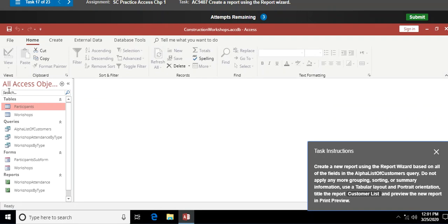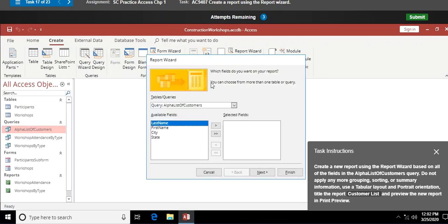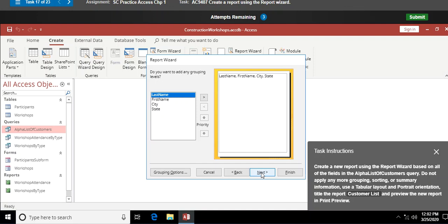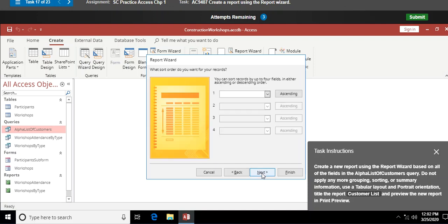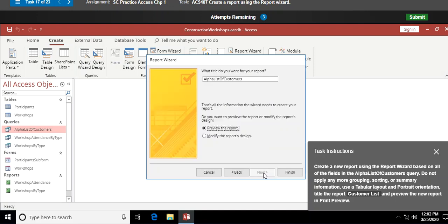Create a new report using the Report Wizard based on all fields in the Alpha List of Customers query. Pay attention to your source data — I select the Alpha List of Customers query, then go to Create > Report Wizard. I click the double arrow to add all fields, click Next with no grouping, Next with no sorting, leave the defaults of tabular and portrait layout, name the report 'Customer List', and click Finish to open it in print preview.